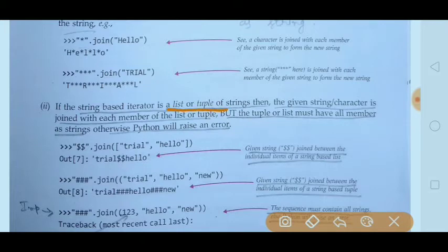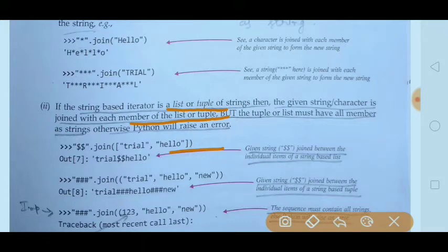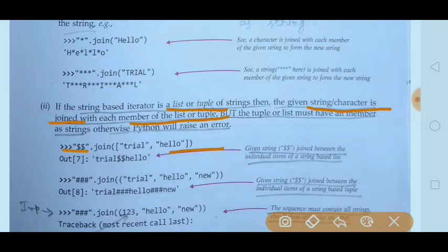If the string-based iterator is a list or tuple — a list of strings or tuple of strings — then the given string or character is joined with each member of the list or tuple. For example, a list has two members: 'trial' and 'hello', both of type string. Here the given string character is double dollar sign, joined with each member. So after 'trial' it puts the dollar sign, then 'hello' appears.